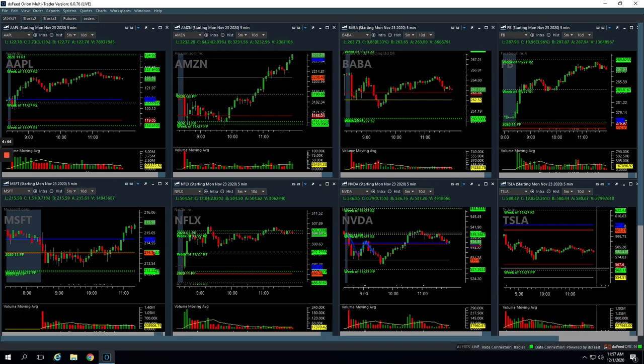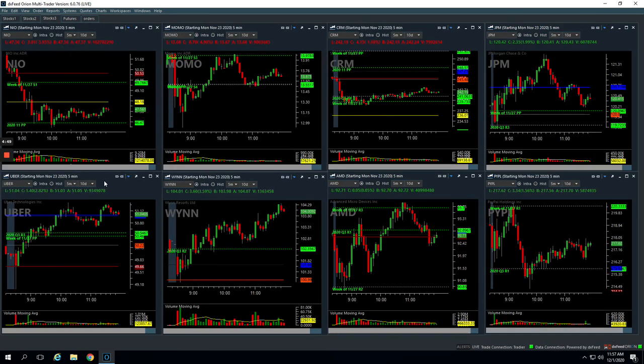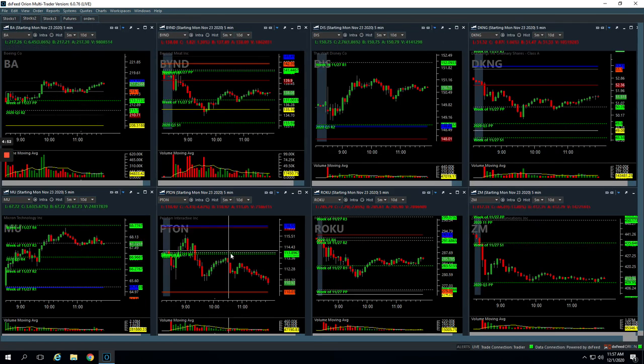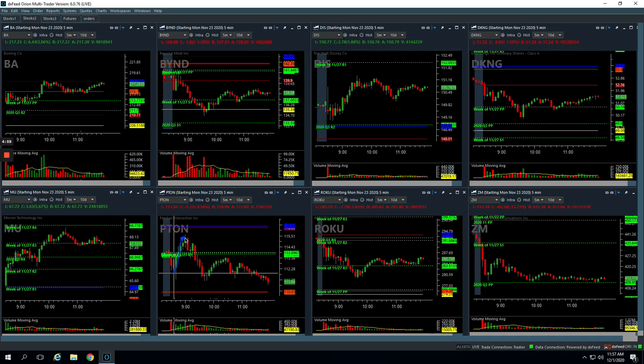And then Peloton, same thing, $183. So Peloton on this big push higher, we got short right here and just rode this thing back down to the pivot and got out on the second bar. So nice profit there. So plus $530 on the day.